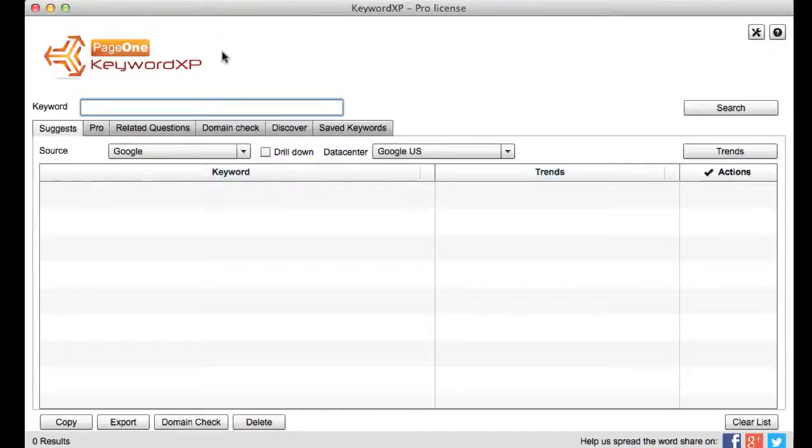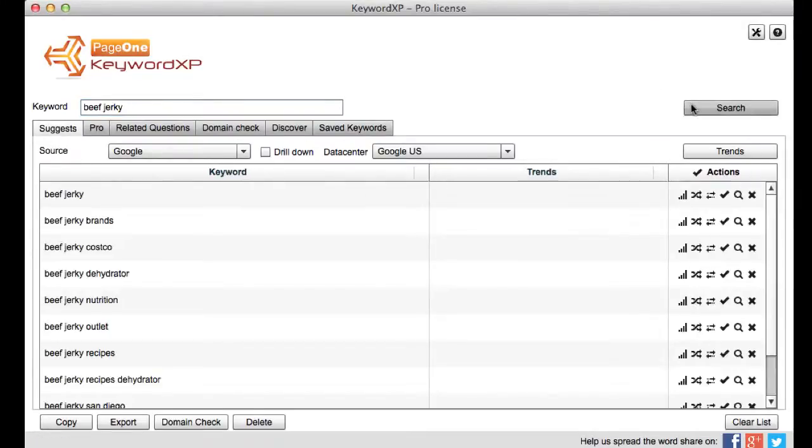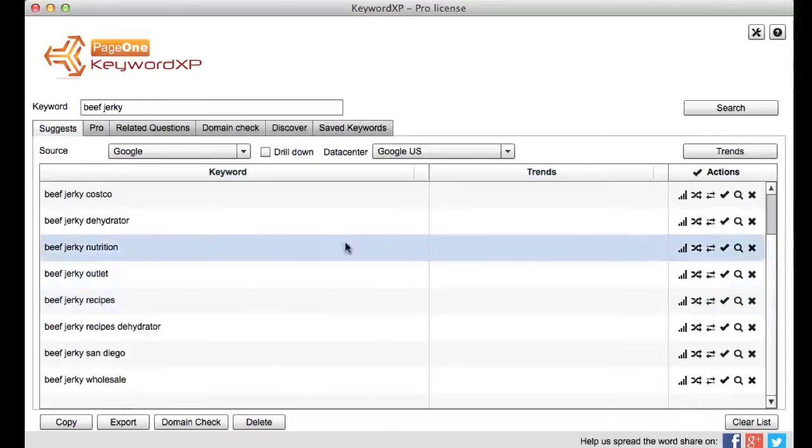So let's take a look at Keyword XP. Now straight away you can type in a phrase into the keyword box here and you can search over suggests and suggest all the keywords that people are really searching for right now.